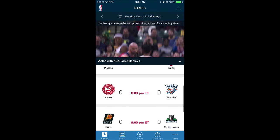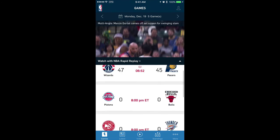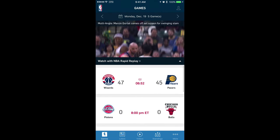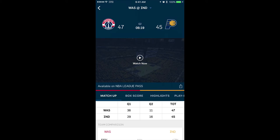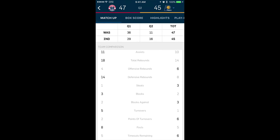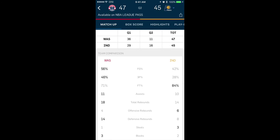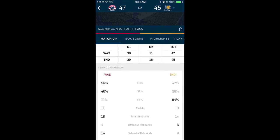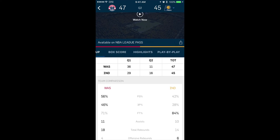If you hit the gear icon you can get notifications, see or hide scores, and do all that stuff. It asks you to get the League Pass, but we don't have to do all that because we're already logged in. So we can watch different games — say for instance we'll watch this game here that's going on live right now. We can see the team comparison, matchup box, scores, highlights, and play-by-plays.